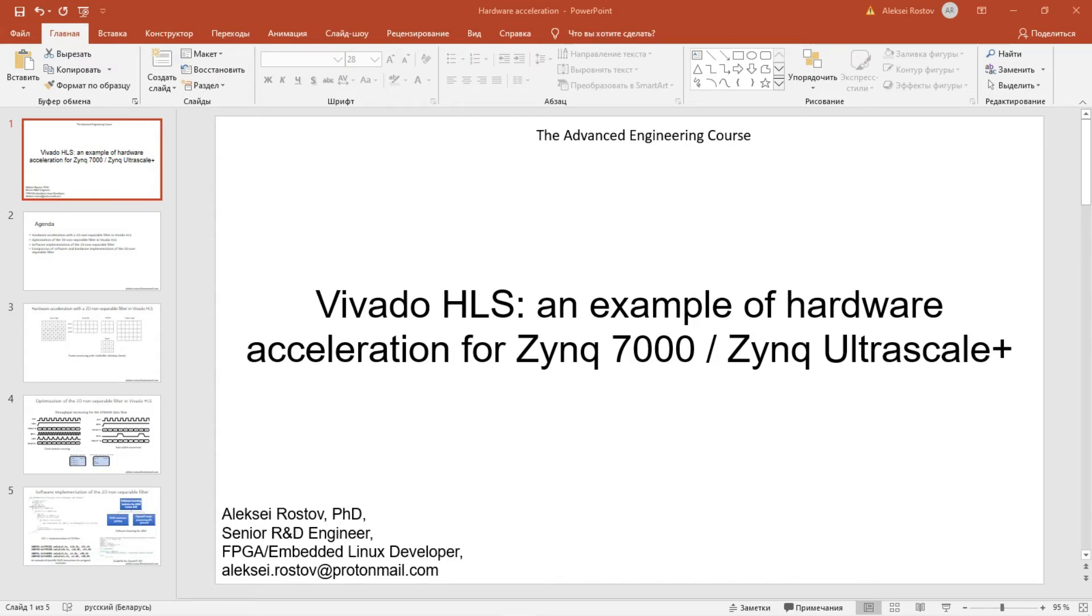Hi, and welcome to the last part of the Vivado HLS example of Hardware Acceleration lesson.